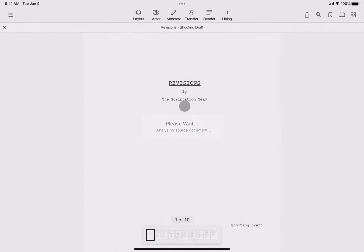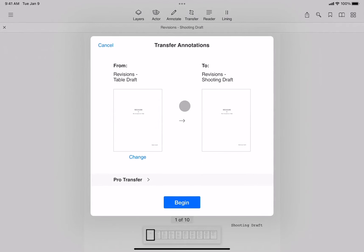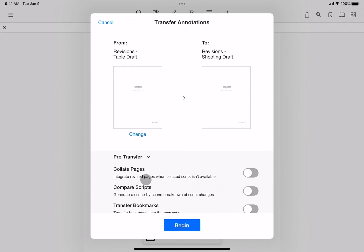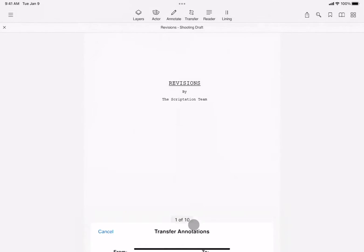The transfer window now appears, showing the cover pages of both the previous and new drafts, with an arrow pointing in the direction the report will generate and any notes will be transferred. Toggle on Compare Scripts and tap the blue box.